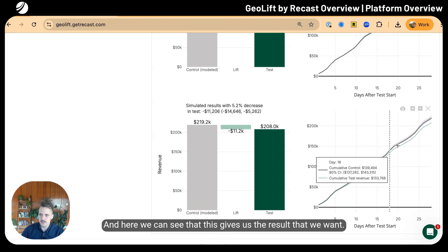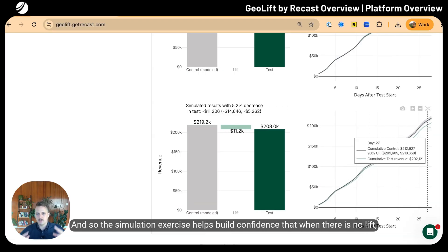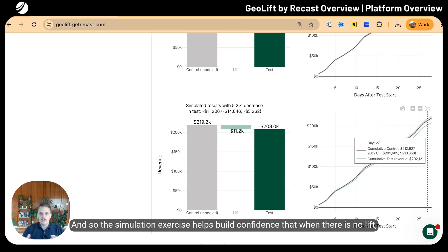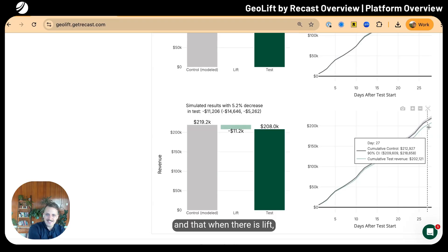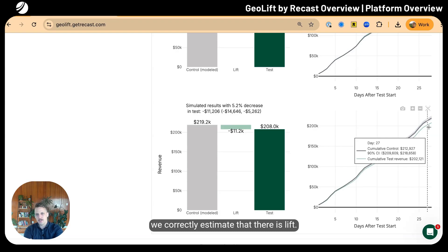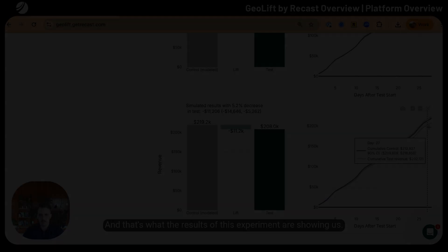That's good—the model correctly tells us that there is no lift when there is actually no lift. Here we can see the simulation when we simulate a 5.2% decrease in the test regions. The model correctly estimates an eleven thousand dollar decrement in the total amount of lift. This simulation exercise helps build confidence that when there is no lift we correctly estimate no lift, and when there is lift we correctly estimate that there is lift.